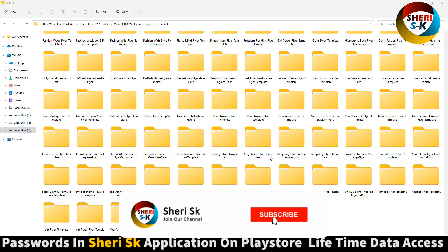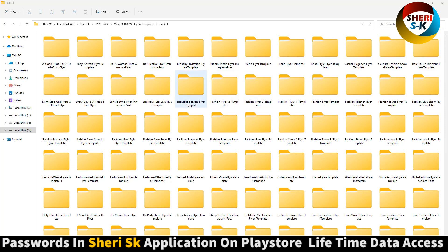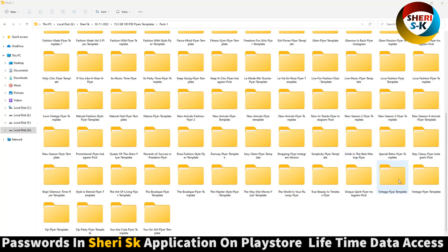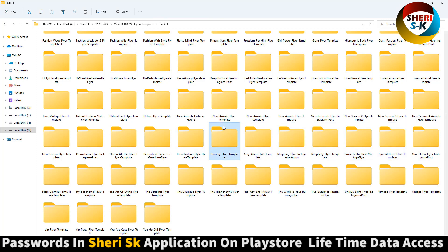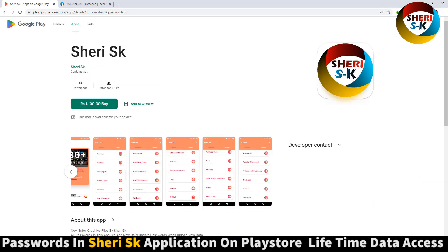Assalamualaikum friends, here is 100 PSD flare templates for Photoshop. This is a multi-purpose flare collection including fashion style, sales, fitness, girls, power, gym, vintage, specialty, shopping, players, and runway styles. These templates are password protected in this app, and iPhone users can contact me.